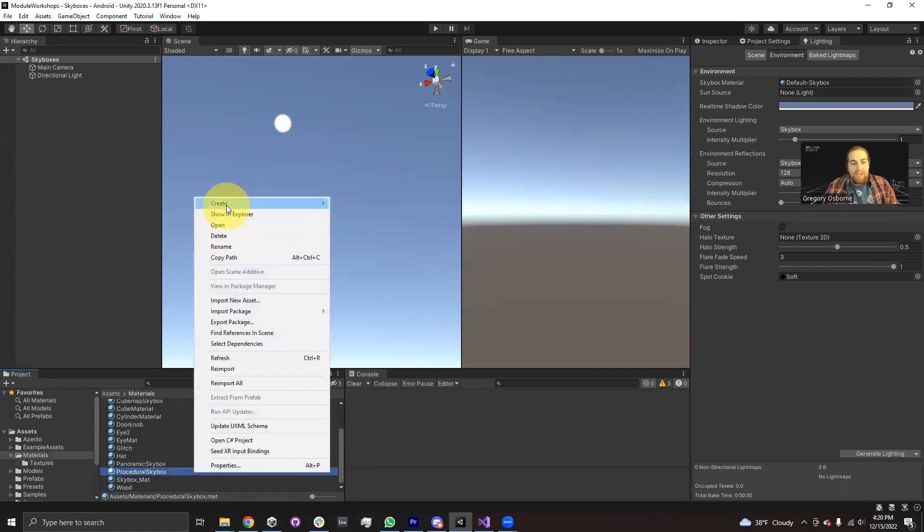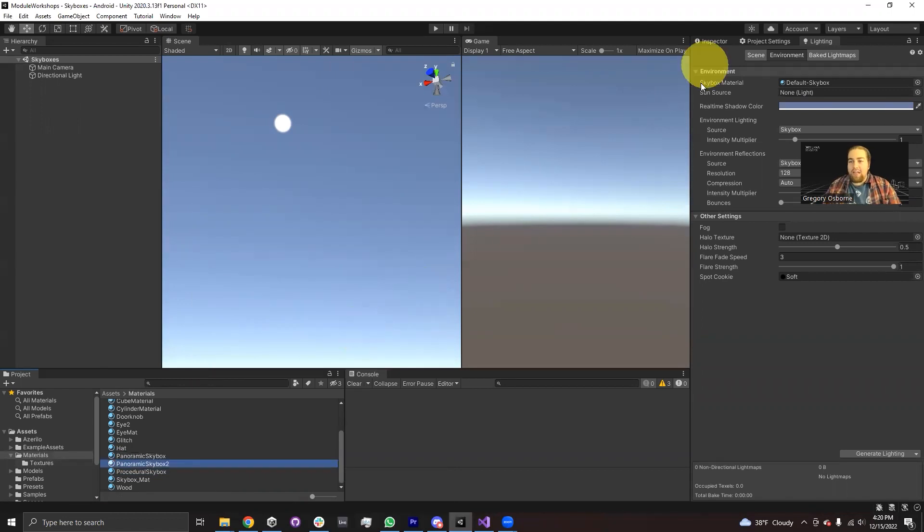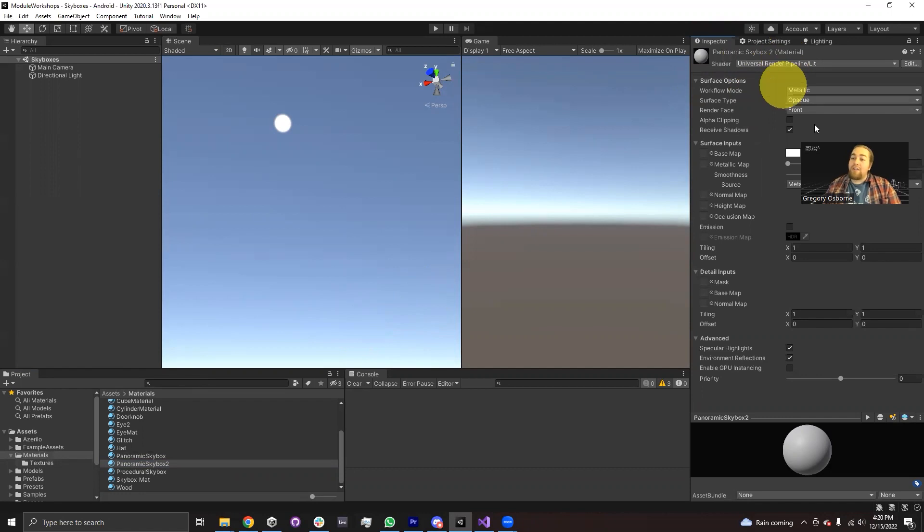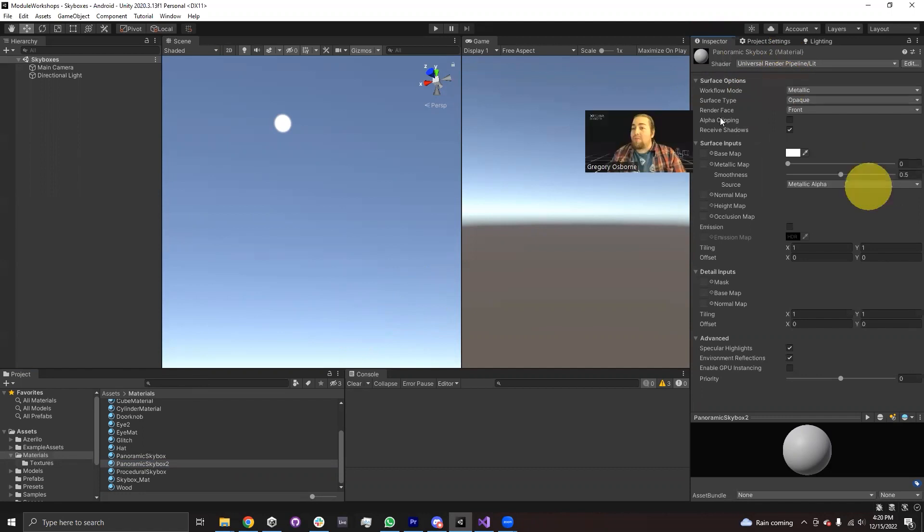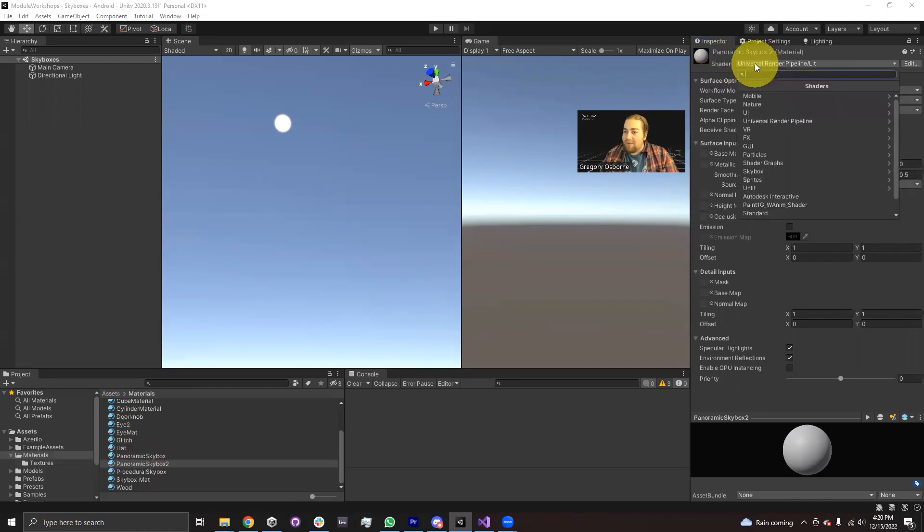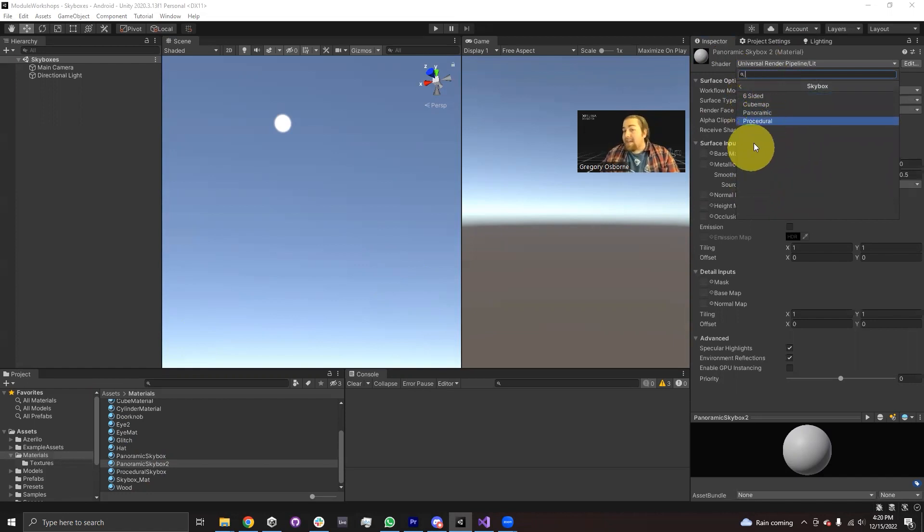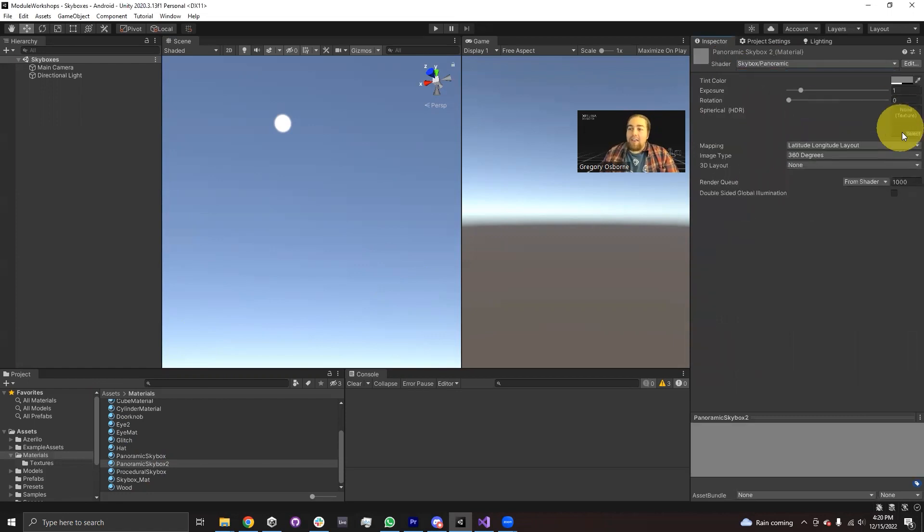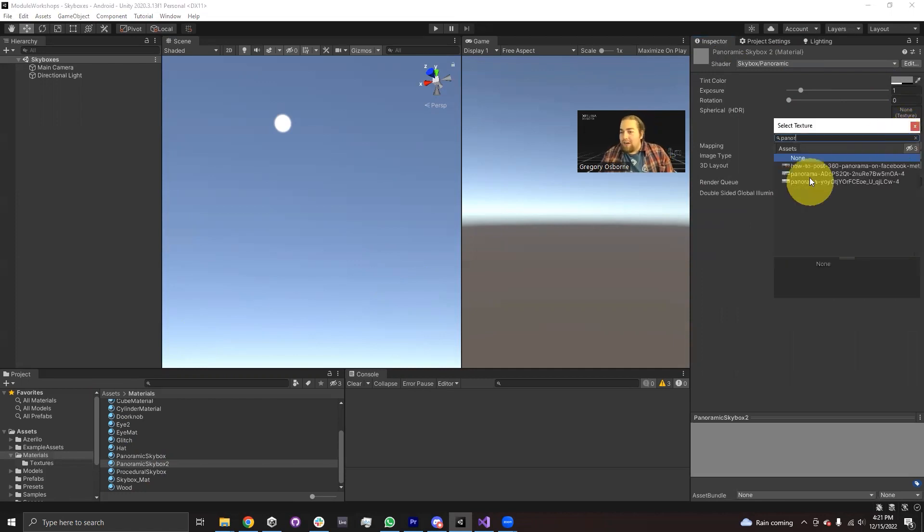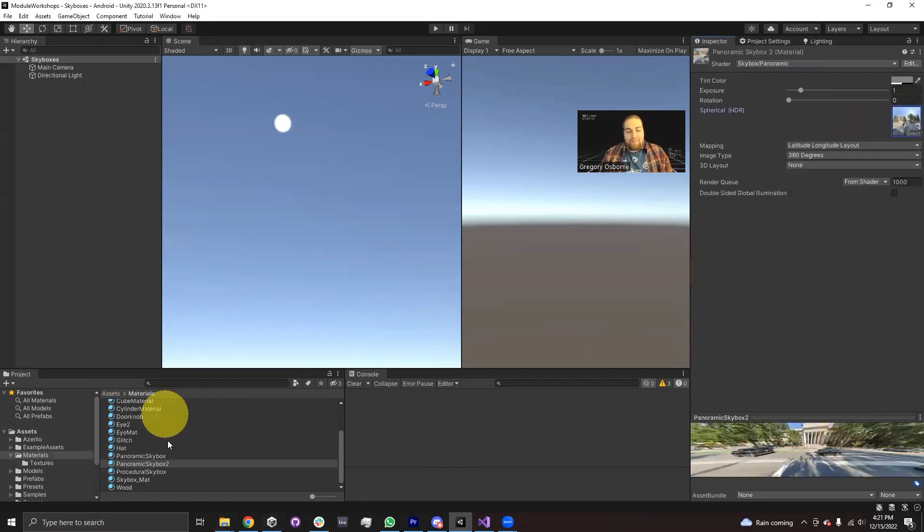So I'm going to create a material. This material will be called Panoramic Skybox 2. And in this material, by default, it starts with the universal render pipeline lit shader. But I don't actually want to use that shader. I want to make this panoramic skybox a skybox shader. So what I would do is I would click on this shader dropdown. I would go down to where it says skybox. I would select it. And you can see here, here's my four options for skybox shaders. Because I've downloaded a panoramic image, I would select panoramic. And then it asks me to choose a texture. And the texture that I would choose would be, I believe it's called panorama. And there we go.